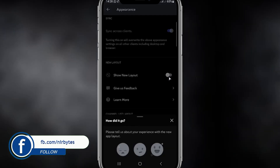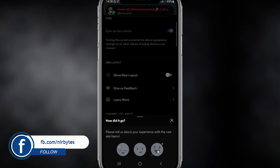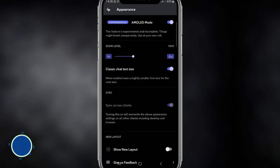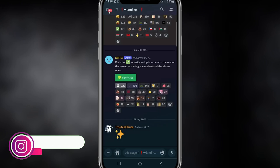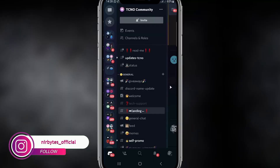Here you can see the new layout option. You have to uncheck that. You can read the experience options here and choose any of them. Then go back, and you can see you're back in your old UI.